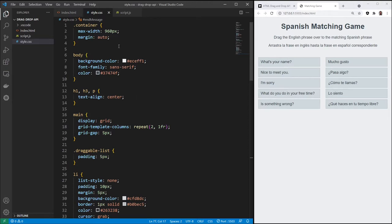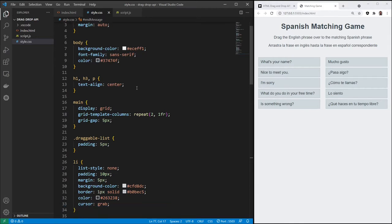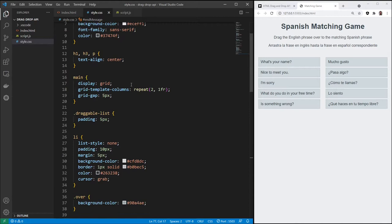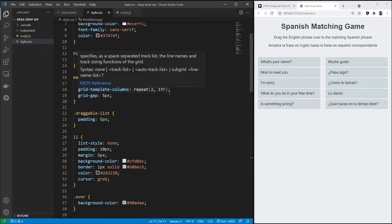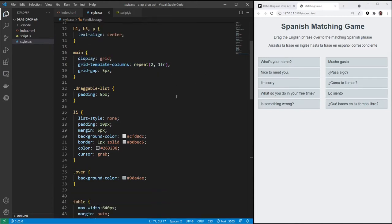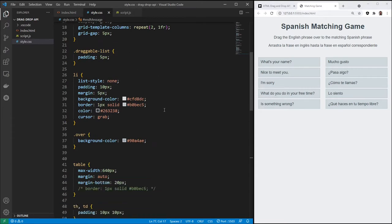In the CSS, we've got our container here, 960, max width, auto margins, some colors in our body we're changing, changing the font, centering text. As I mentioned, we're using grid with two columns, draggable list, just adding some padding, and styling each individual list item.